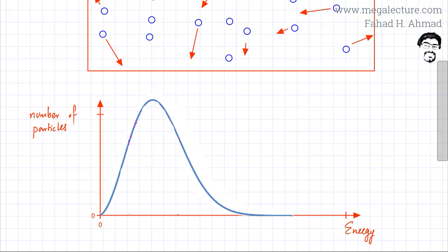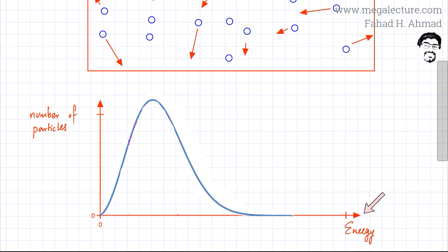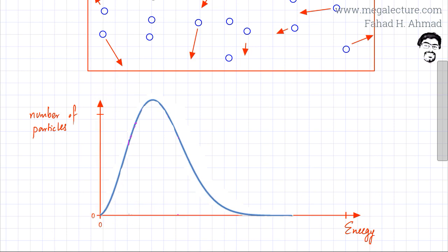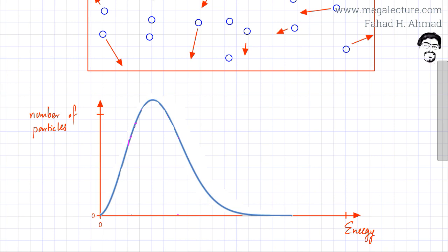Here is your typical Boltzmann distribution graph. The horizontal axis is the energy axis, denoting the energy of the particles in the container. The vertical axis is the number of particles, so the height of the graph in the vertical direction represents the number of particles at a particular energy. You will always have this typical skewed distribution, with lots of particles at a particular energy.